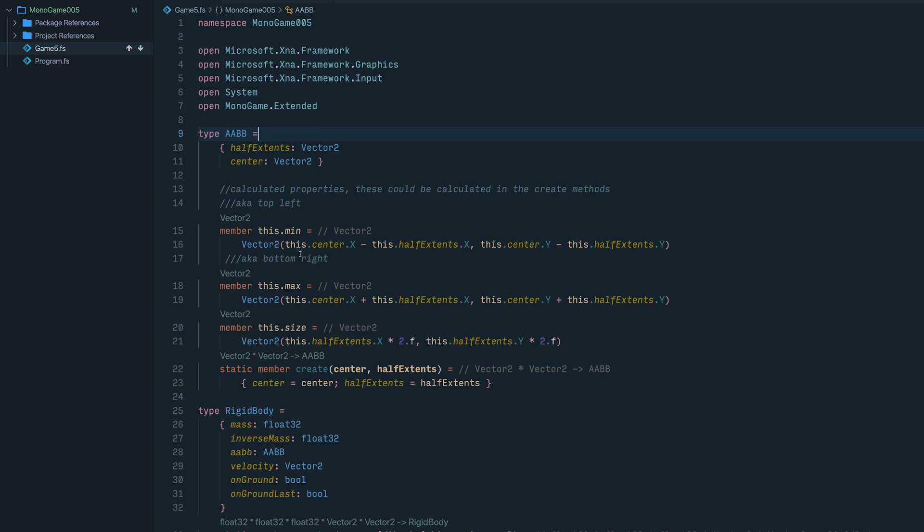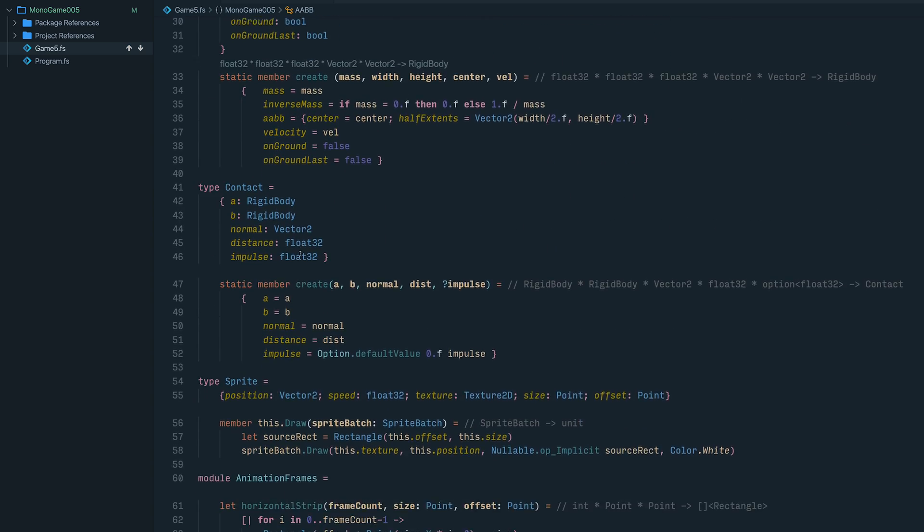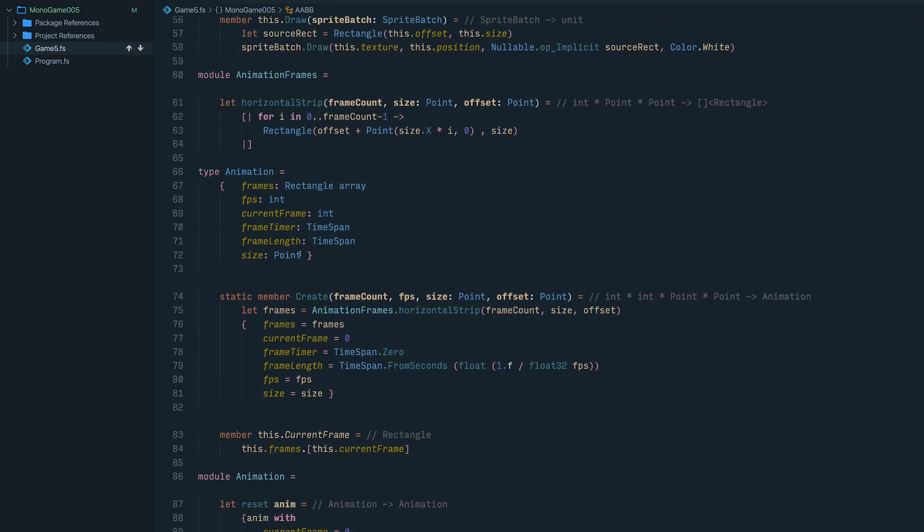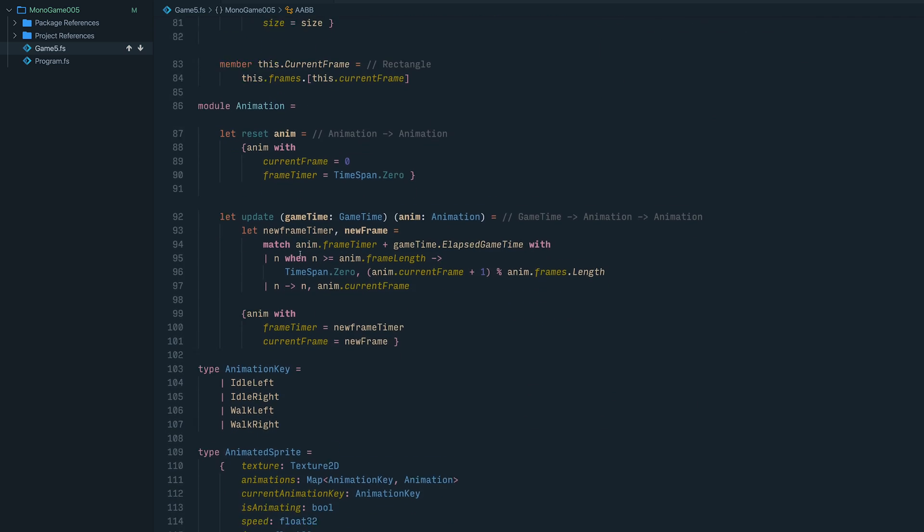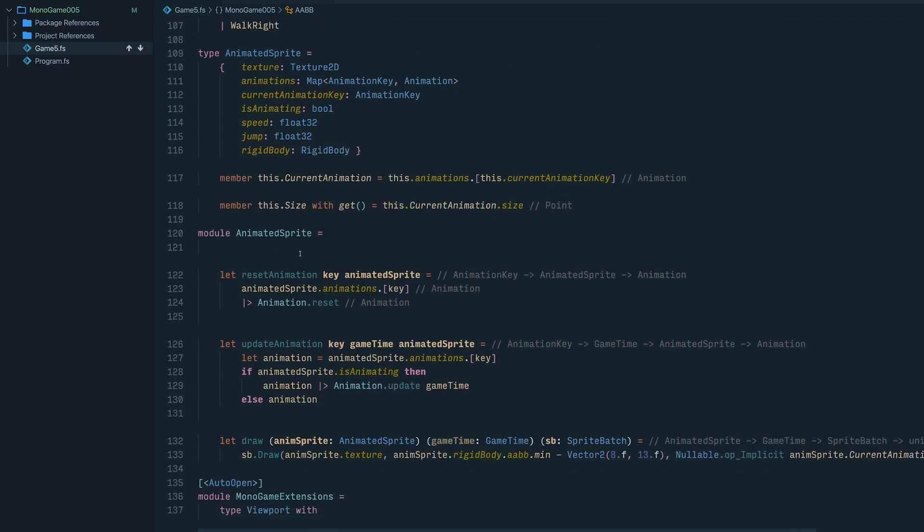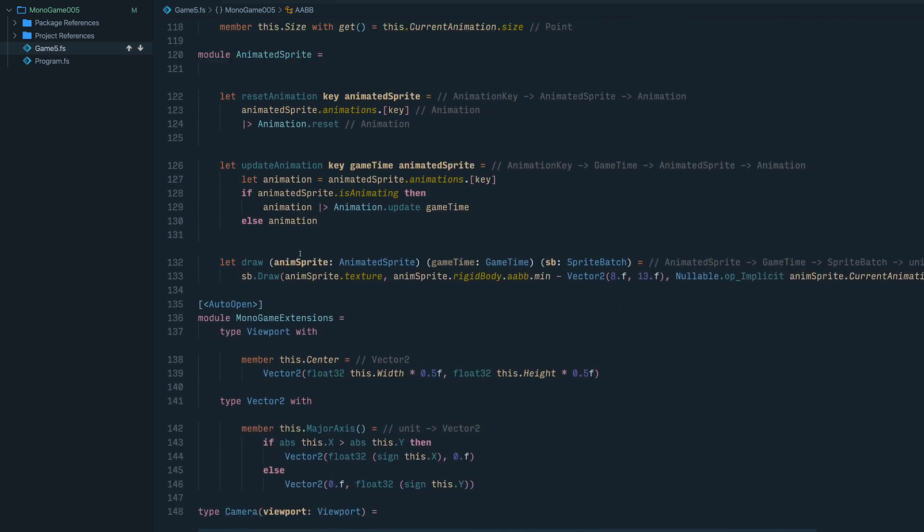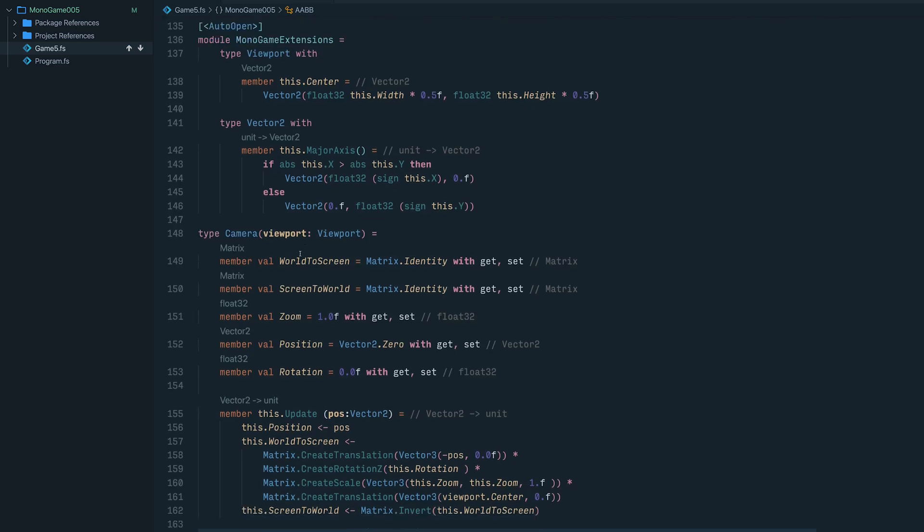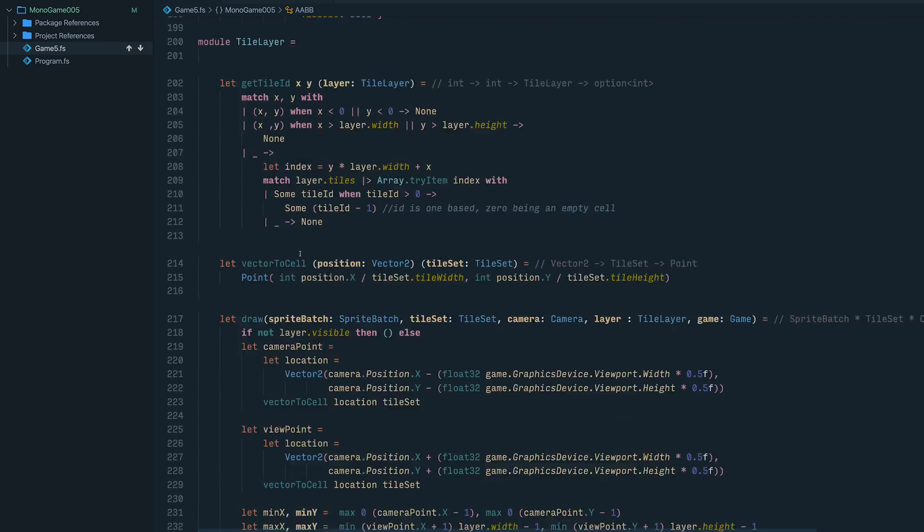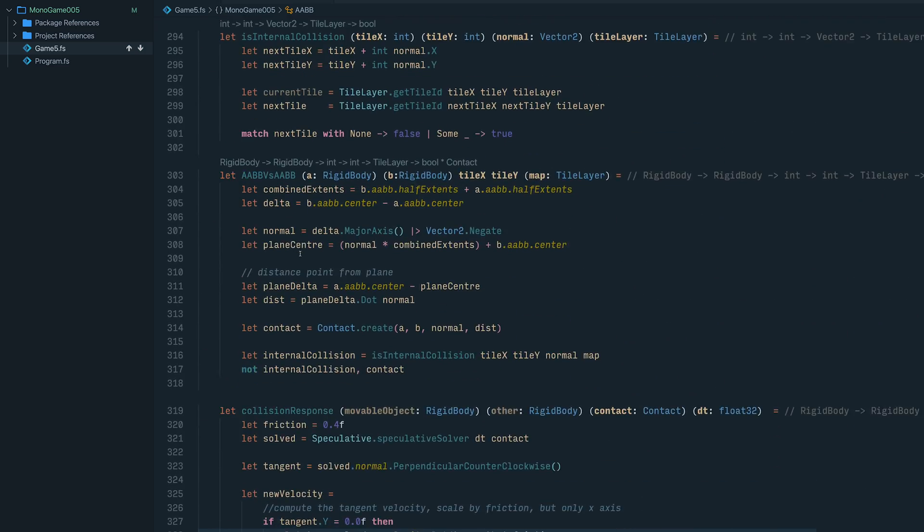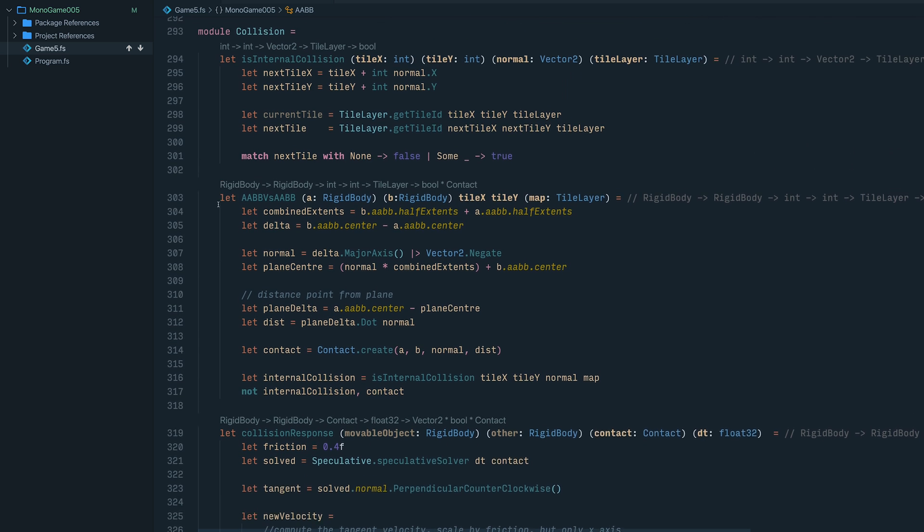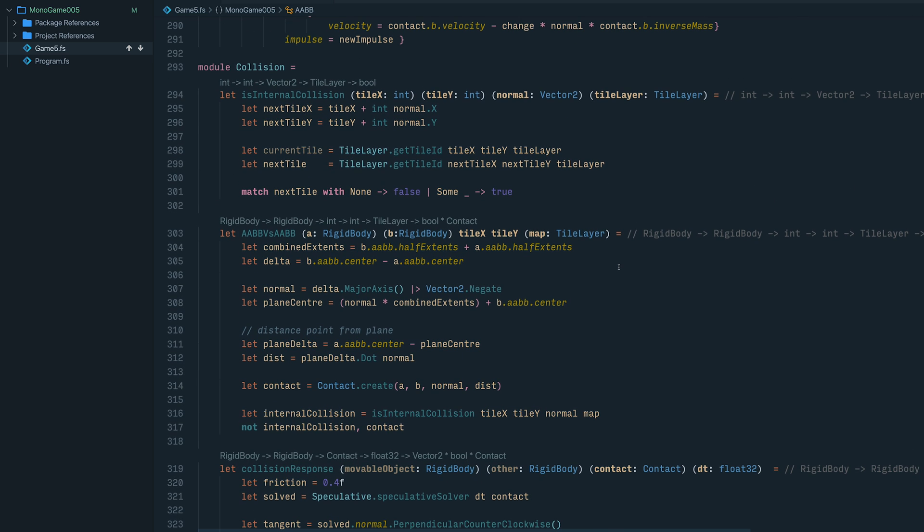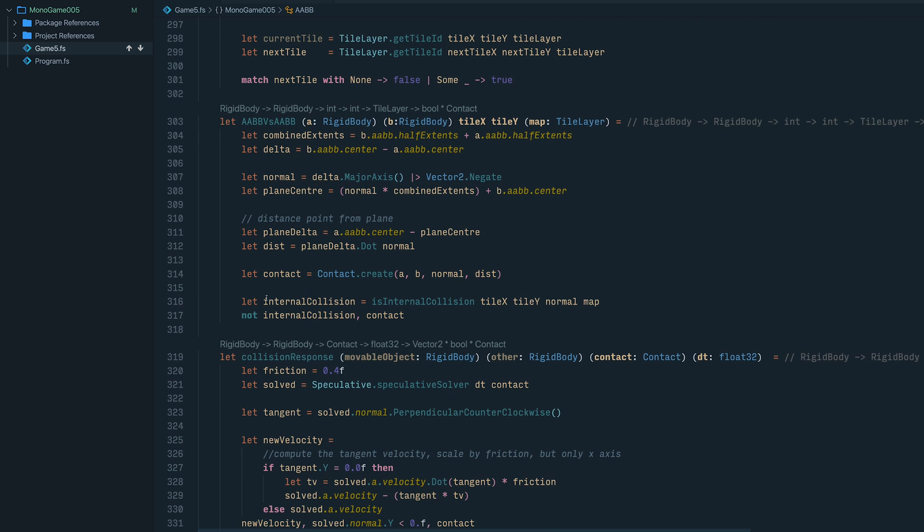And if I remember correctly, there is a section further down where we return a tuple of a collision. Let me see. Okay, here it is here. So at the end of this function, we're returning a bool and a contact, but it would be nice to use an anonymous record for this.